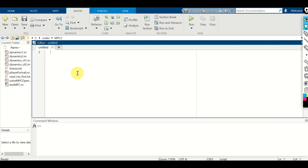A link to all the codes presented and developed in this video tutorial are provided in the description below this video. First, we explain how to define and implement transfer functions in MATLAB.